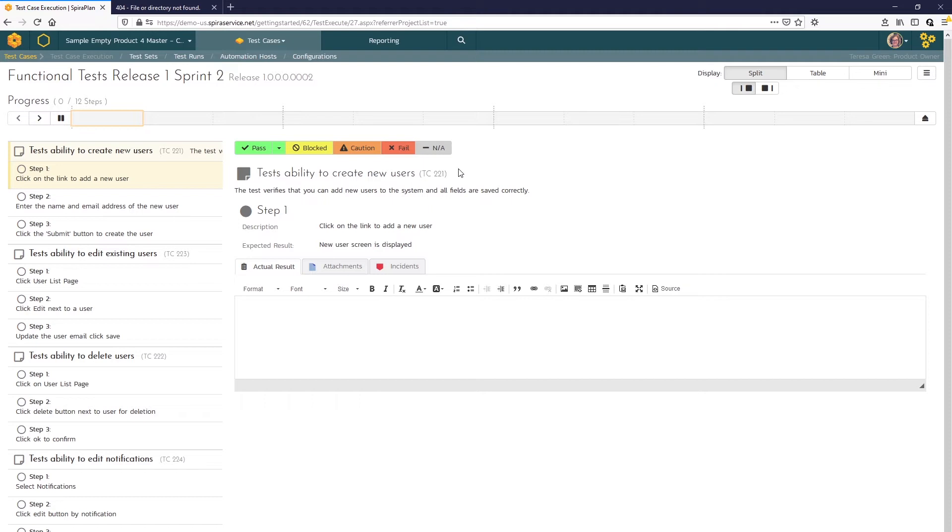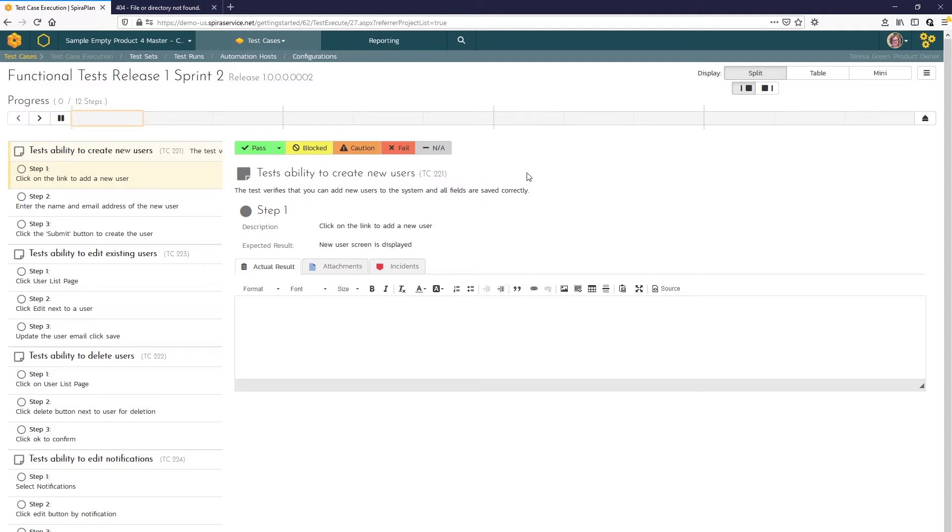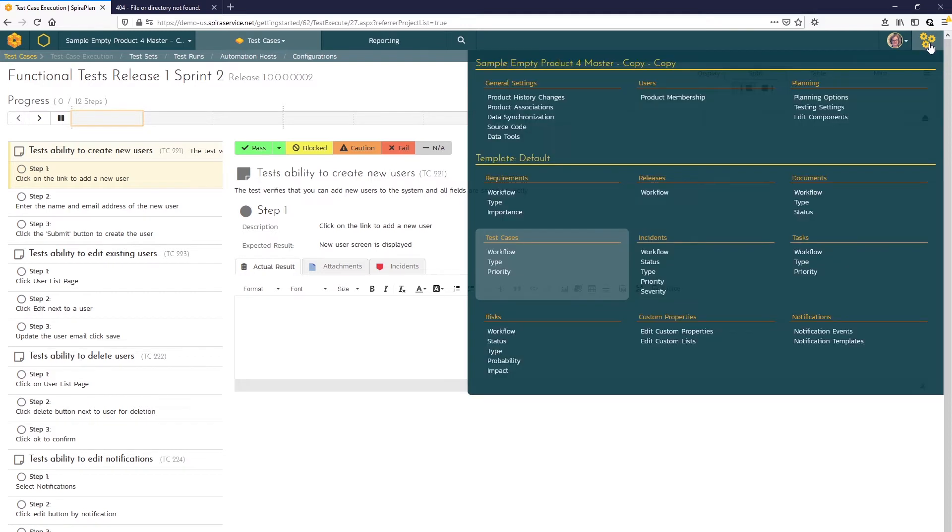You can see the testing status options here: pass, blocked, caution, fail, not applicable. The default settings includes all these statuses and requires that you input an actual result for status fail. You can change those default settings at any time here in the testing settings option of the product admin menu.